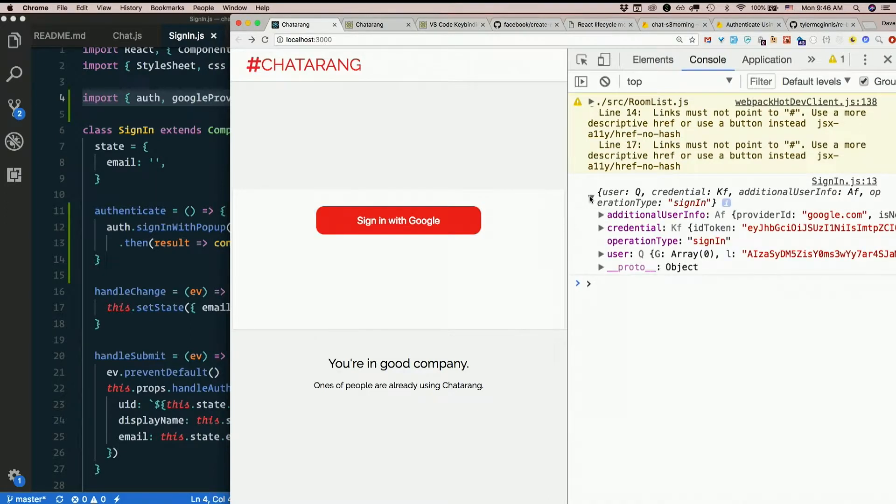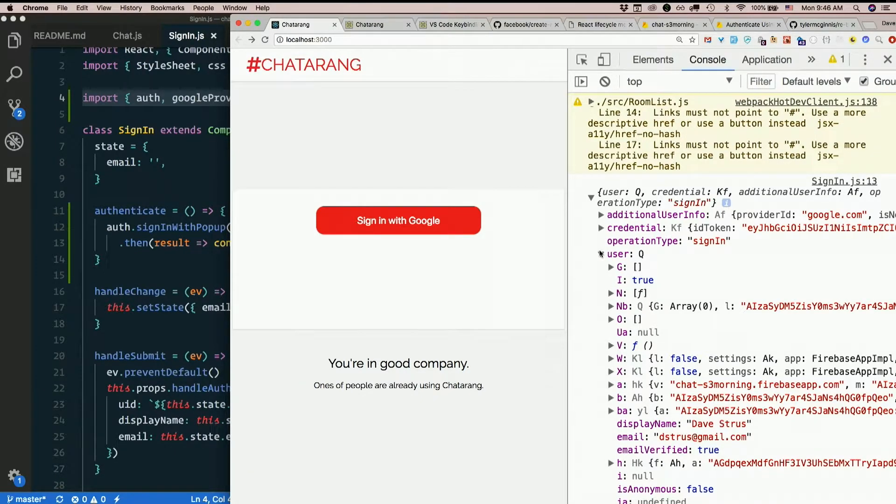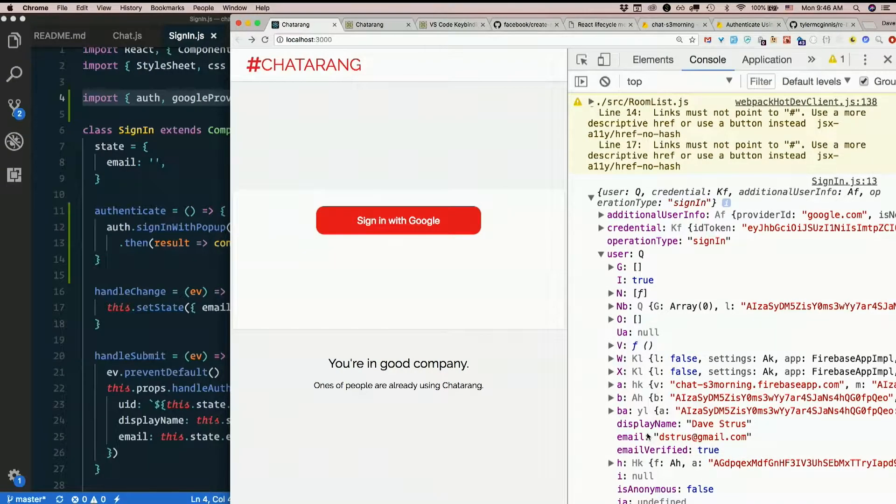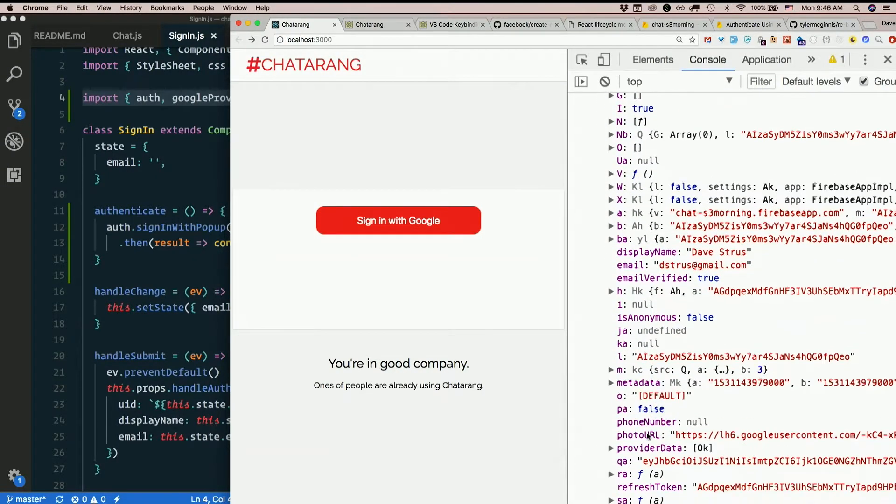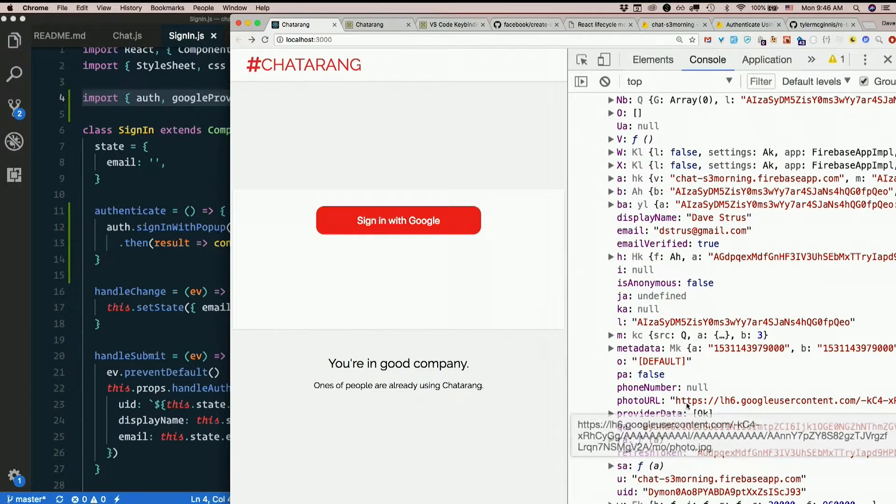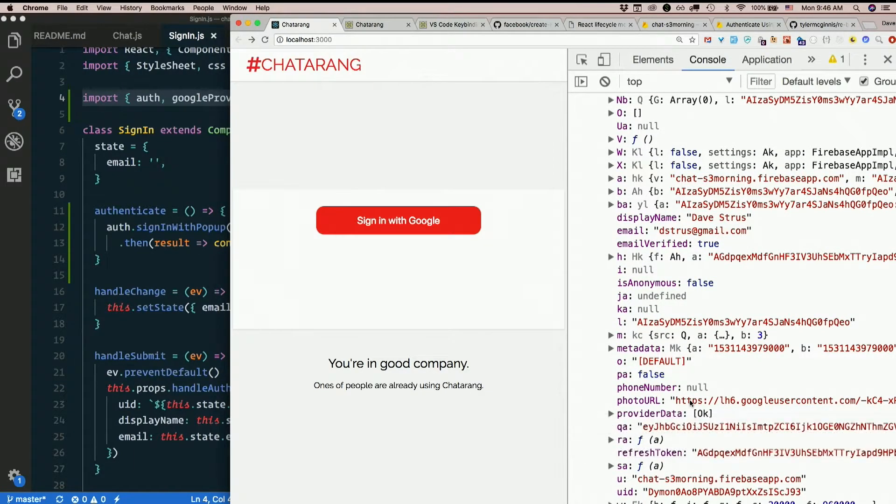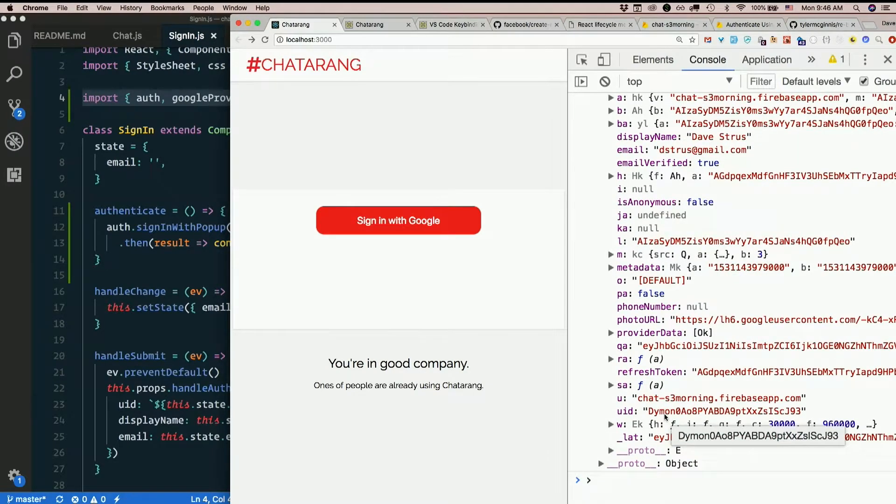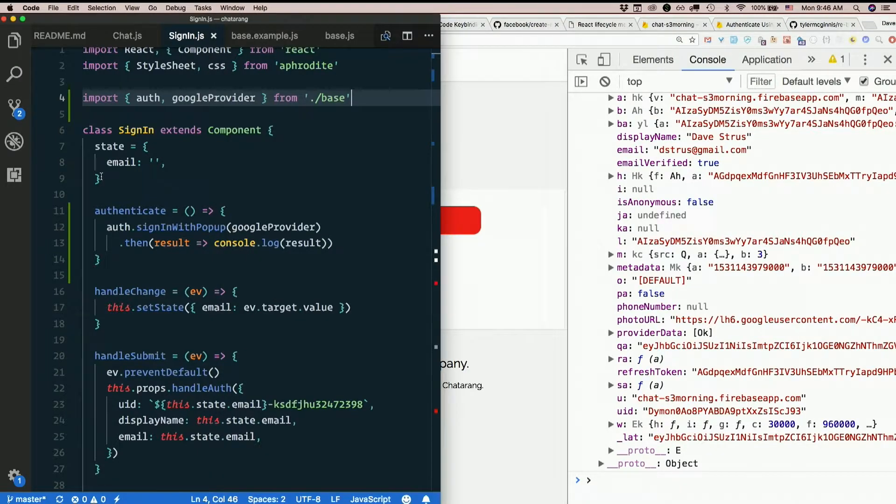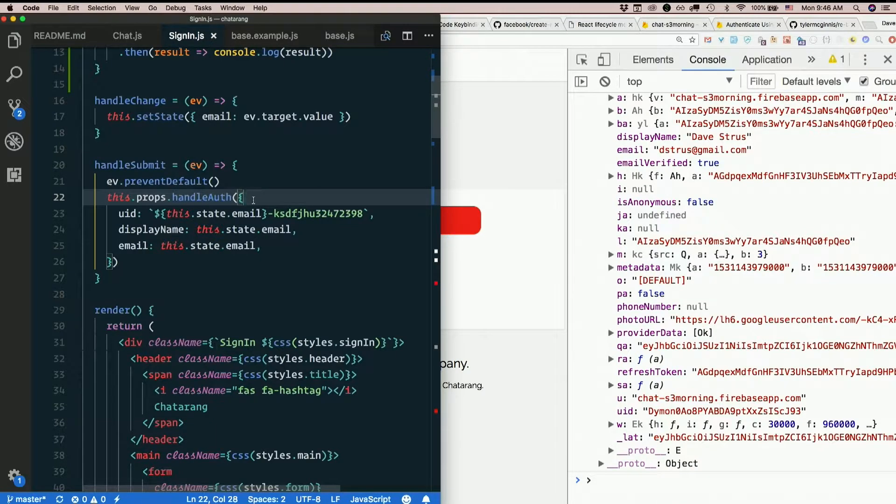Yay something happened. It gave me some sort of object. Additional user info, credential, operation type, user. So here's user. User looks like it has a lot of exciting properties on it. There's display name, there's email, there's photo url. That's my avatar. There's a uid. Alright we're getting back some good stuff. Some stuff we can use.